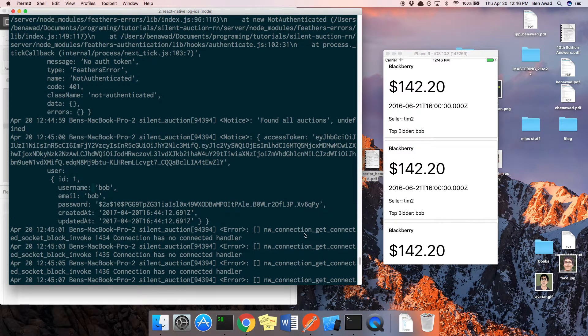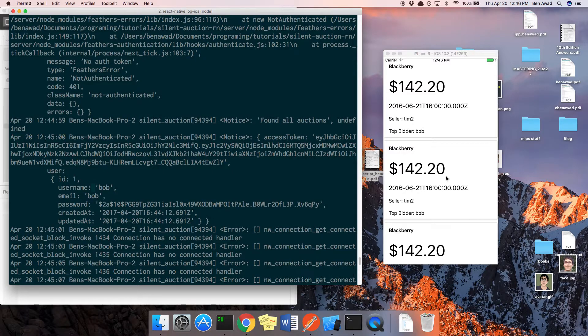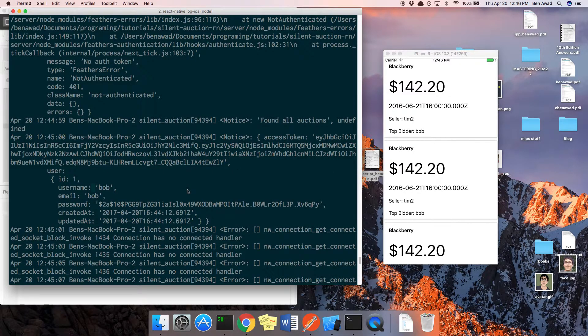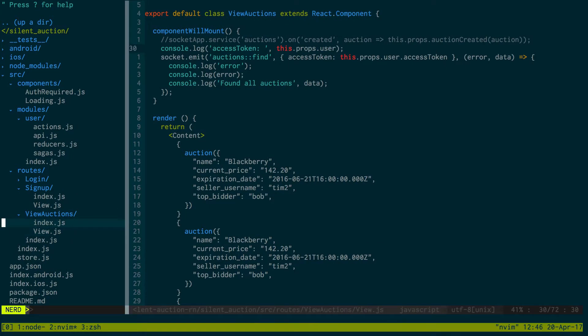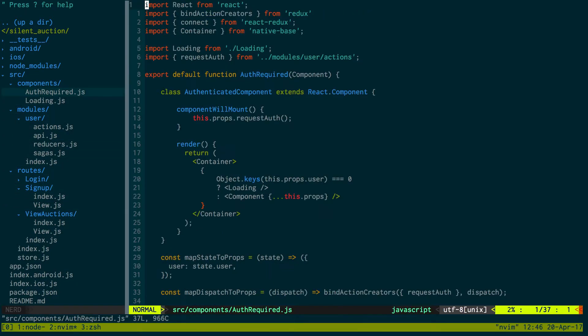We shouldn't even get to this page before the user is authenticated. Like, we will not mount this component until the user is authenticated. So there might be a problem with our auth required.